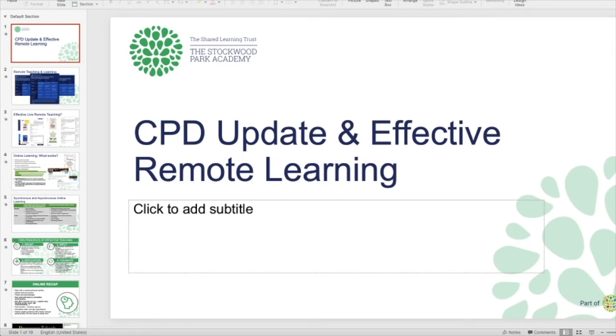Okay, so I'm going to show you how you can upload a PowerPoint presentation with all the bells and whistles and the animations and the transitions that you've put into it straight onto Google Classroom.